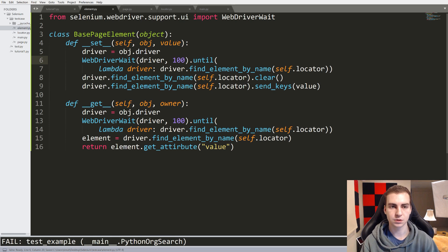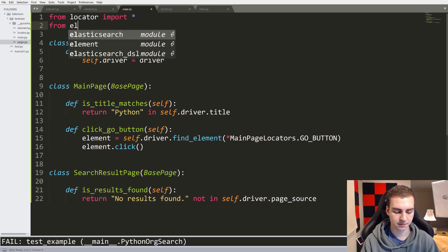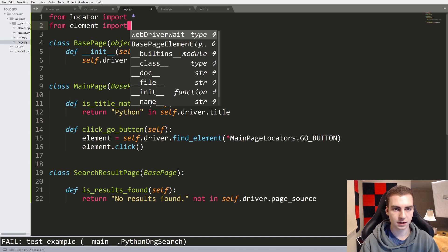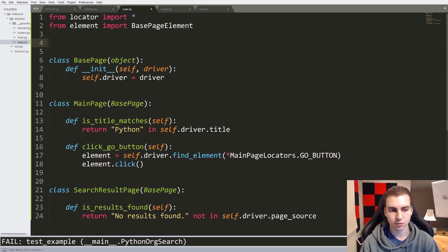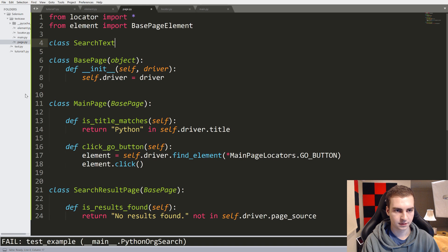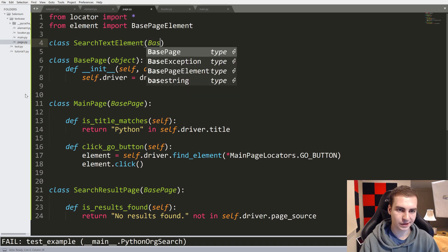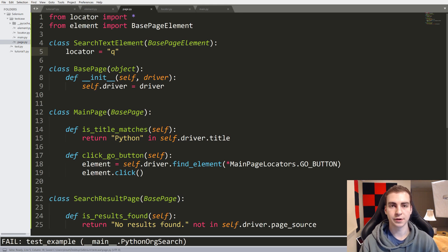So that we don't need to implement this every time - we've just written this once. Now if we go to page.py, we can simply import this: from elements import BasePageElement. Now let's say there's an element on the page we want to access. What I can do is make a class - using the example from the documentation - class SearchTextElement, have it inherit from BasePageElement, and then we'll simply define the locator that we want to use to locate this.